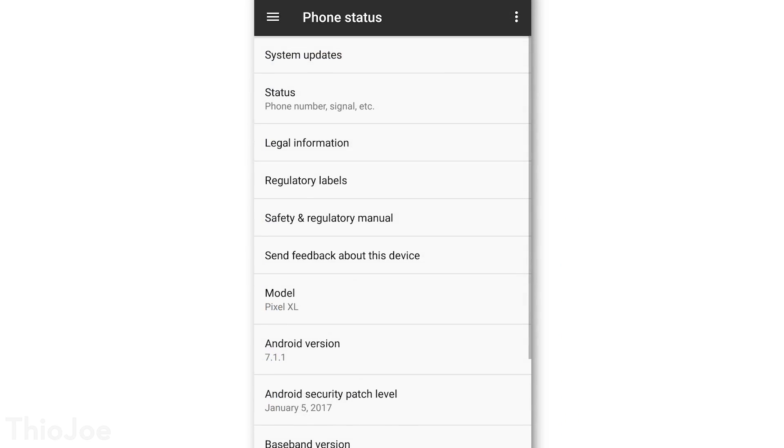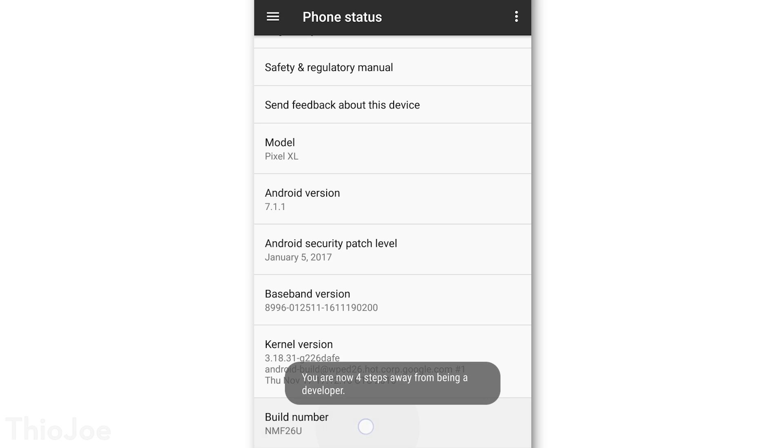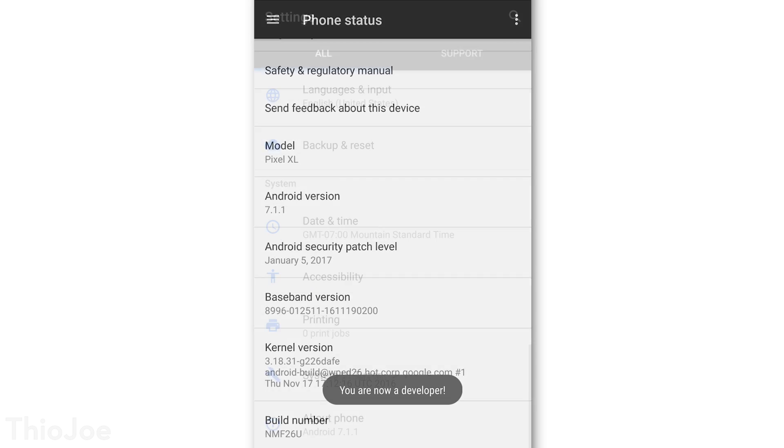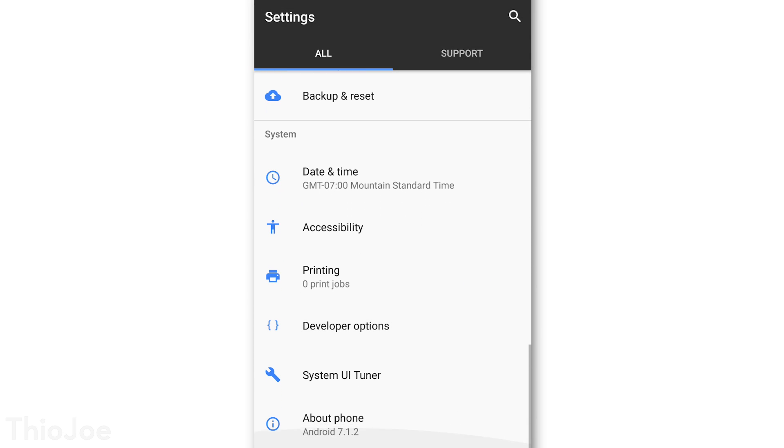about phone, and then go down at the bottom to build number, and tap on that a bunch of times. And it will enable the developer options menu. Now go back in the main settings window, and go to that new developer options menu near the bottom.